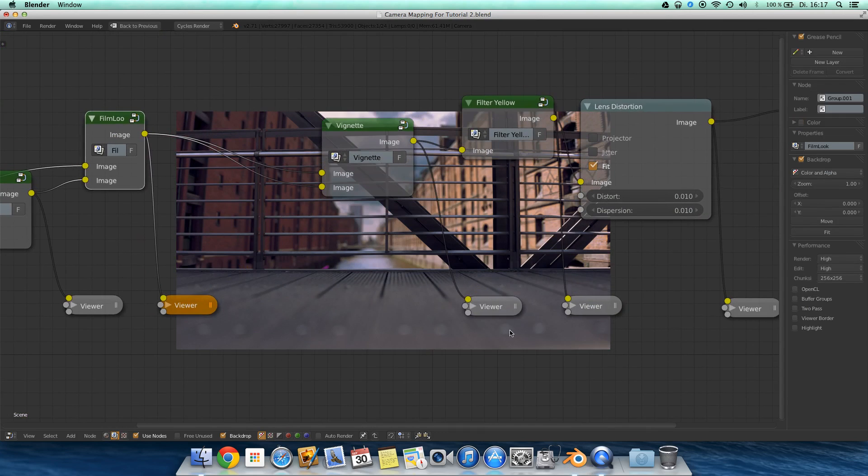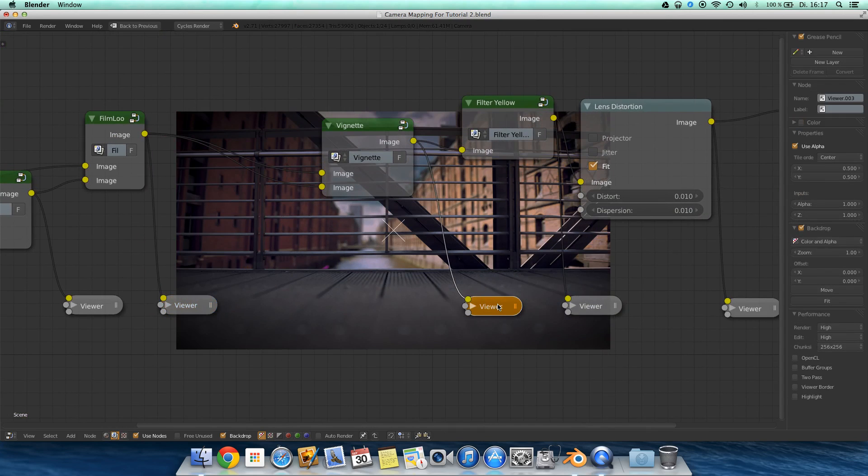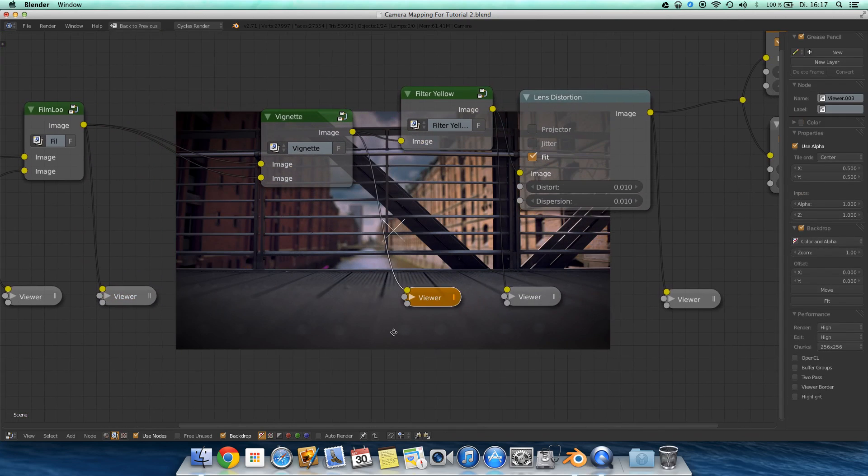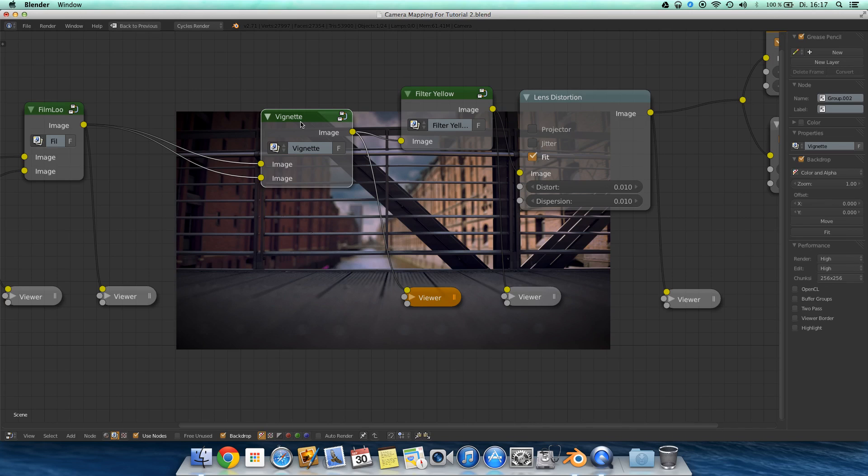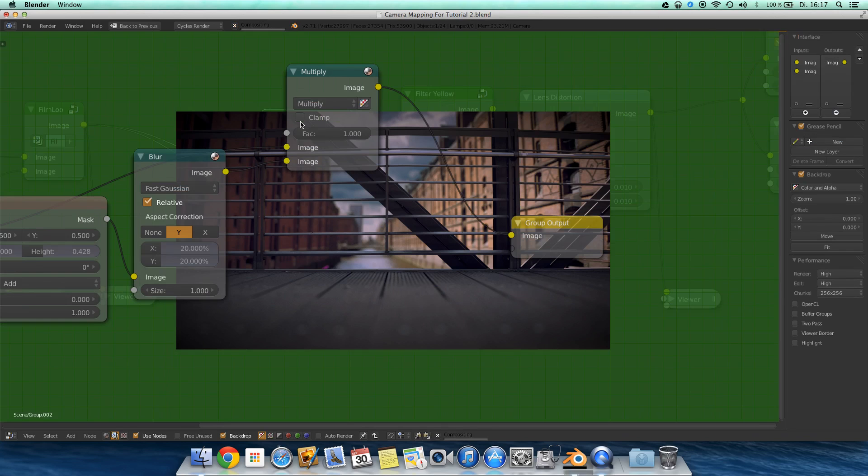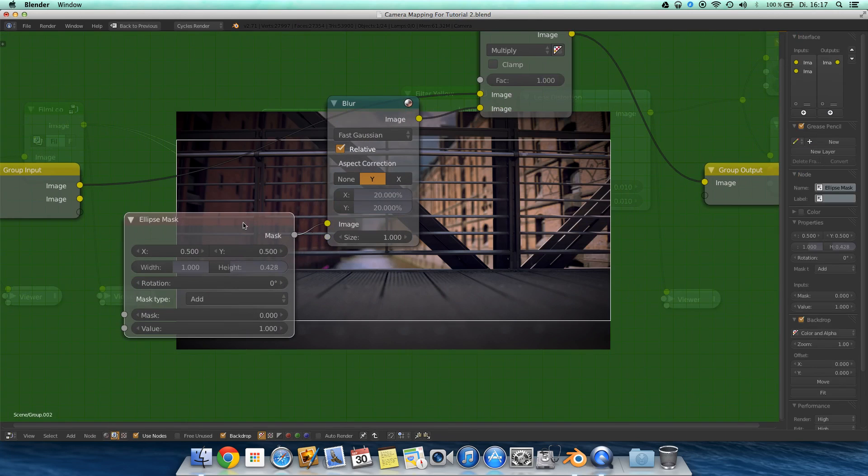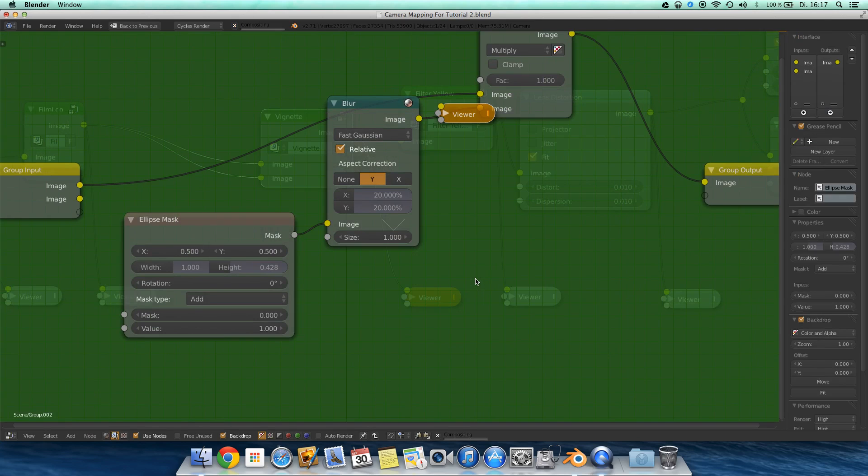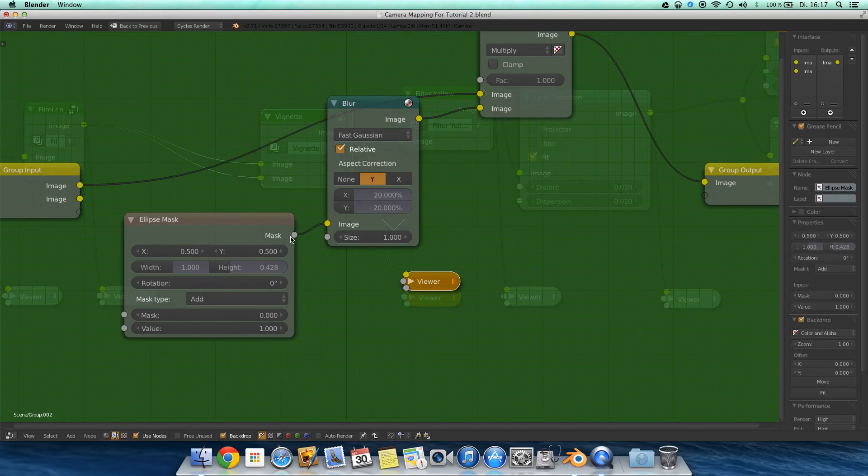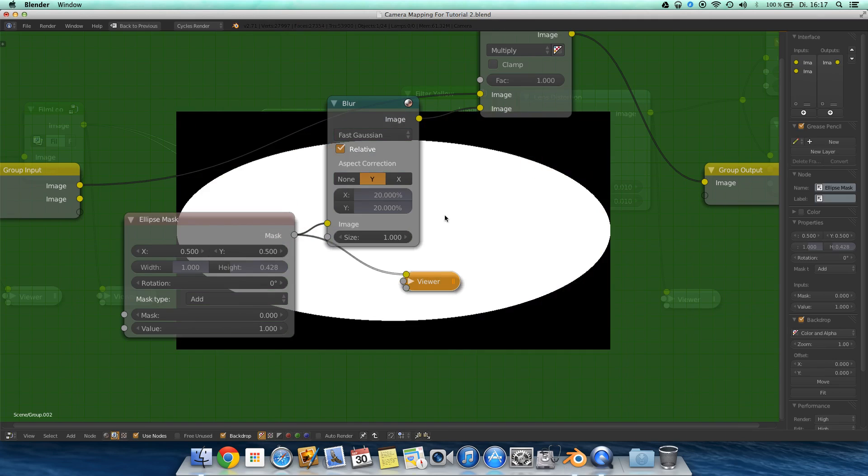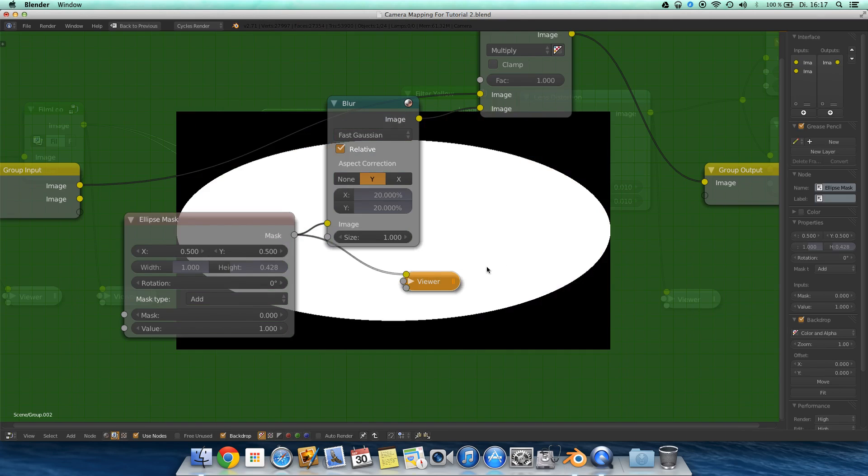Then we come here to the vignette. I showed this in the vintage look tutorial before. First you just add in an ellipse mask and manipulate the size until it fits the image, like this.